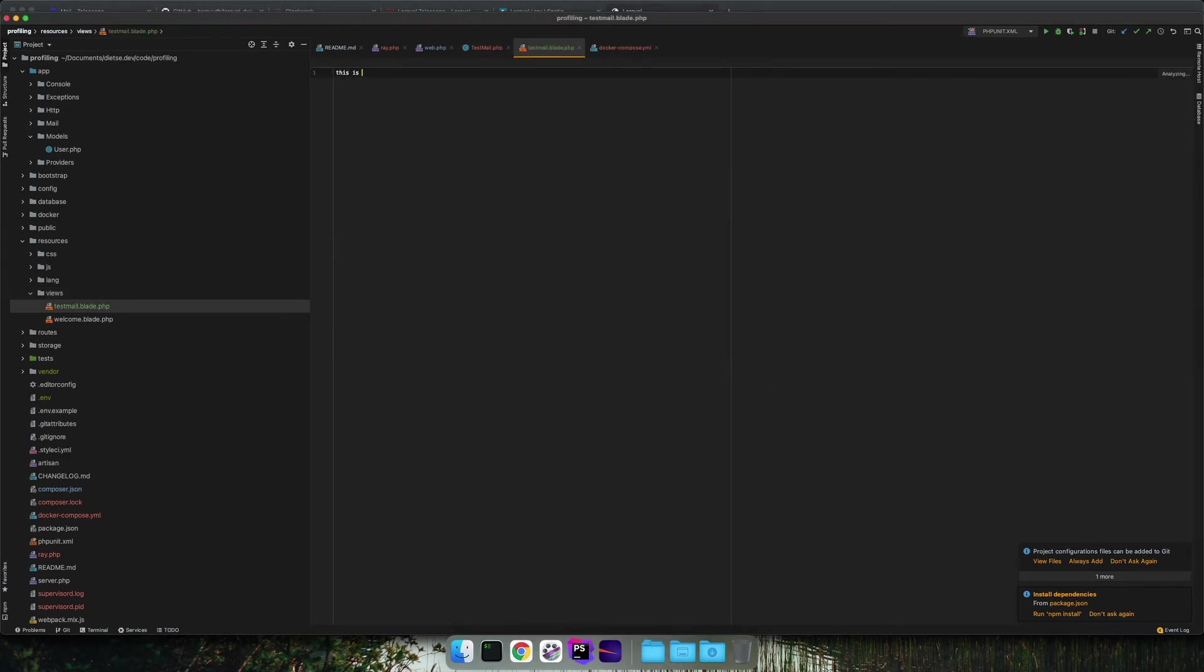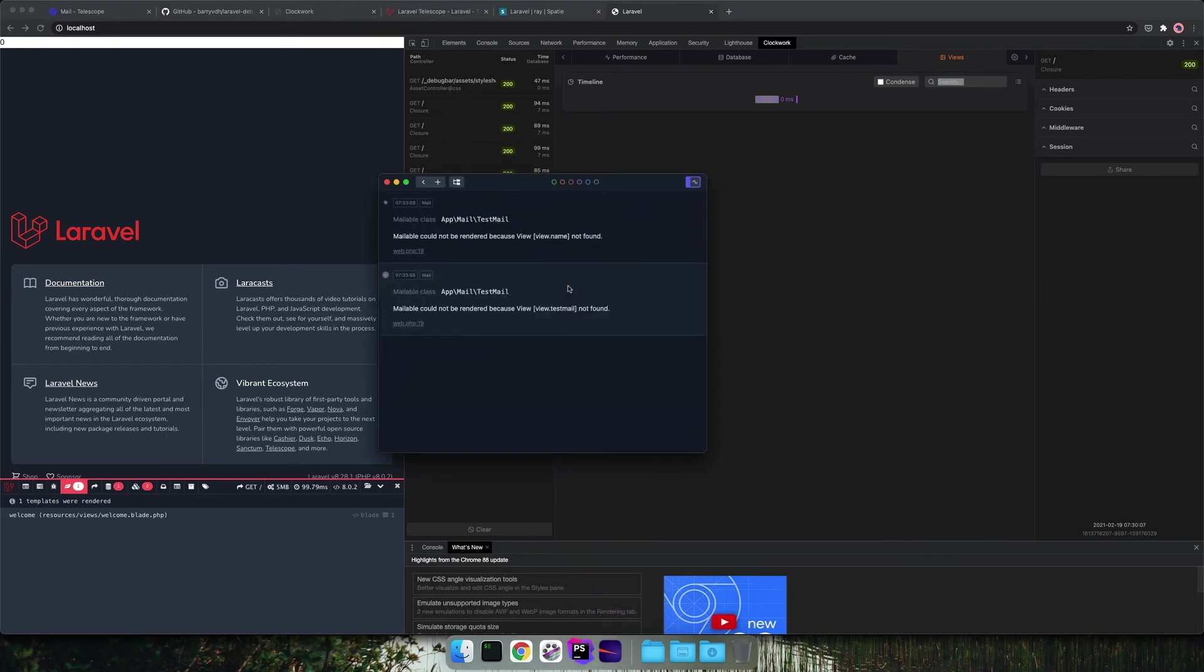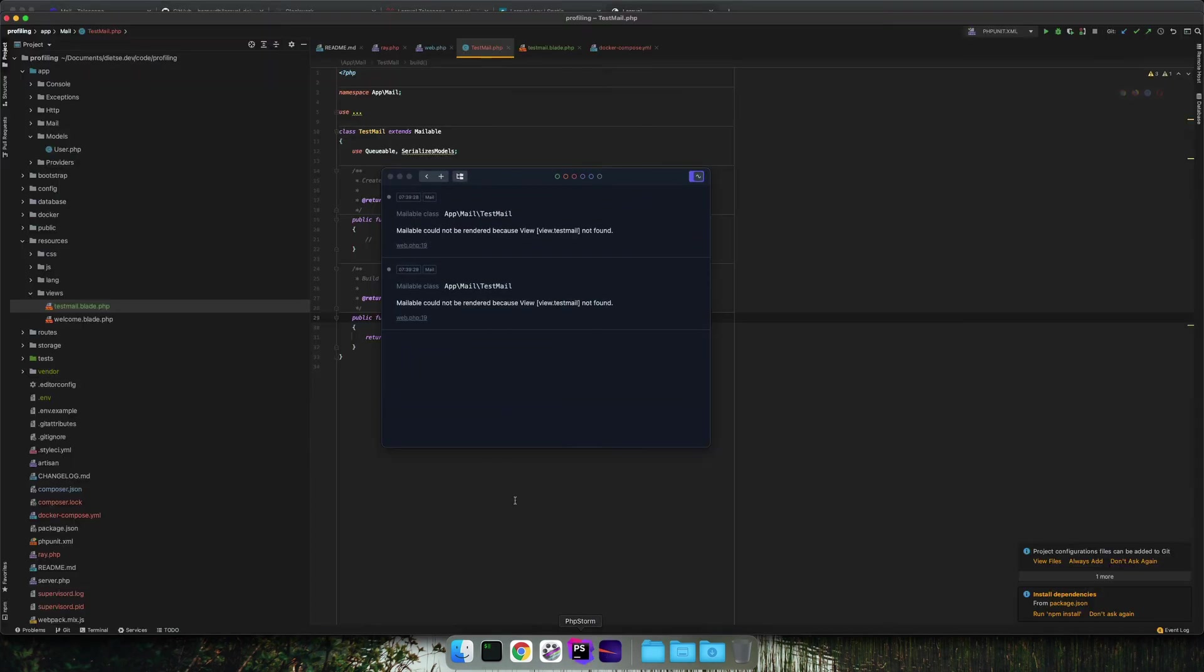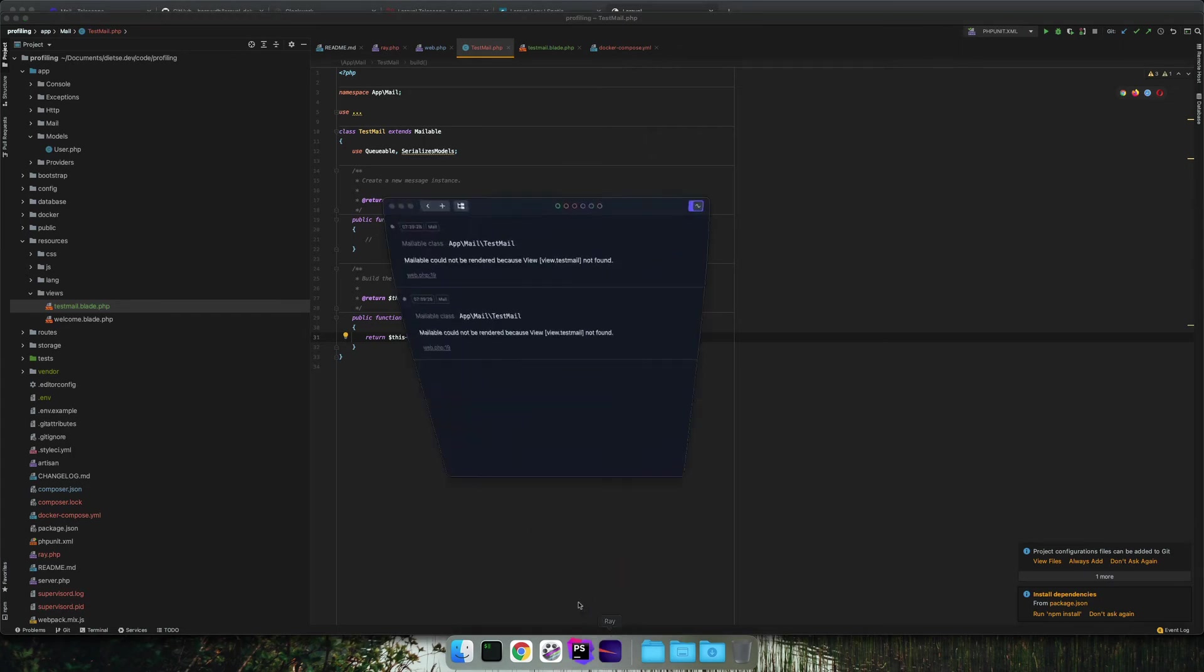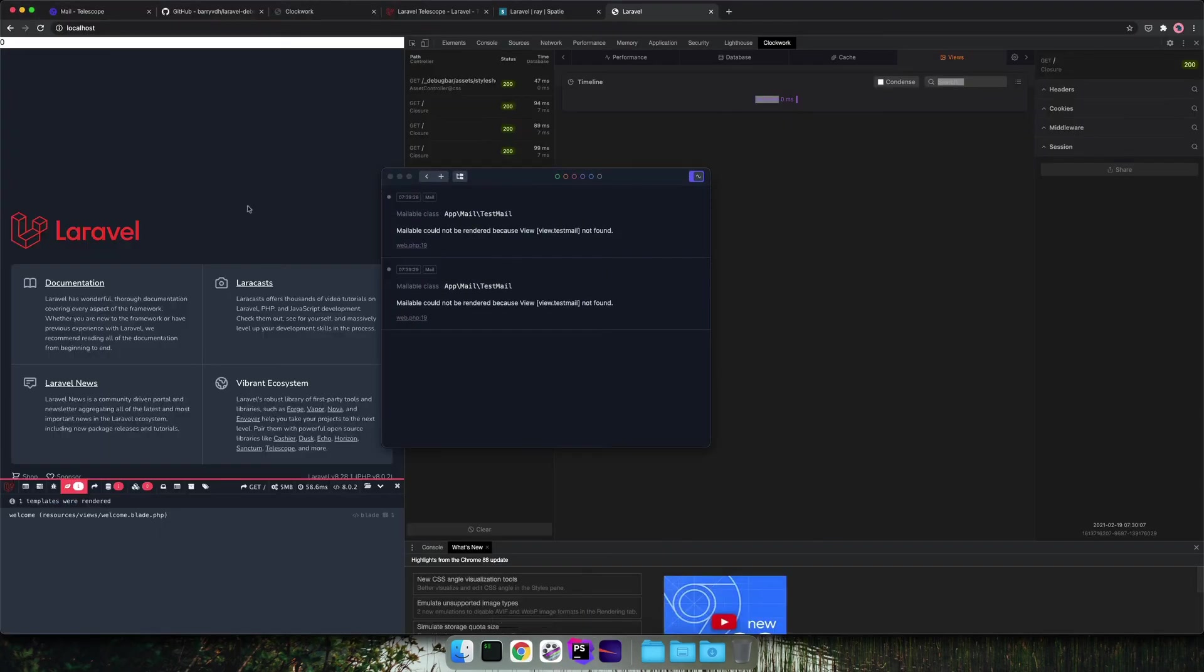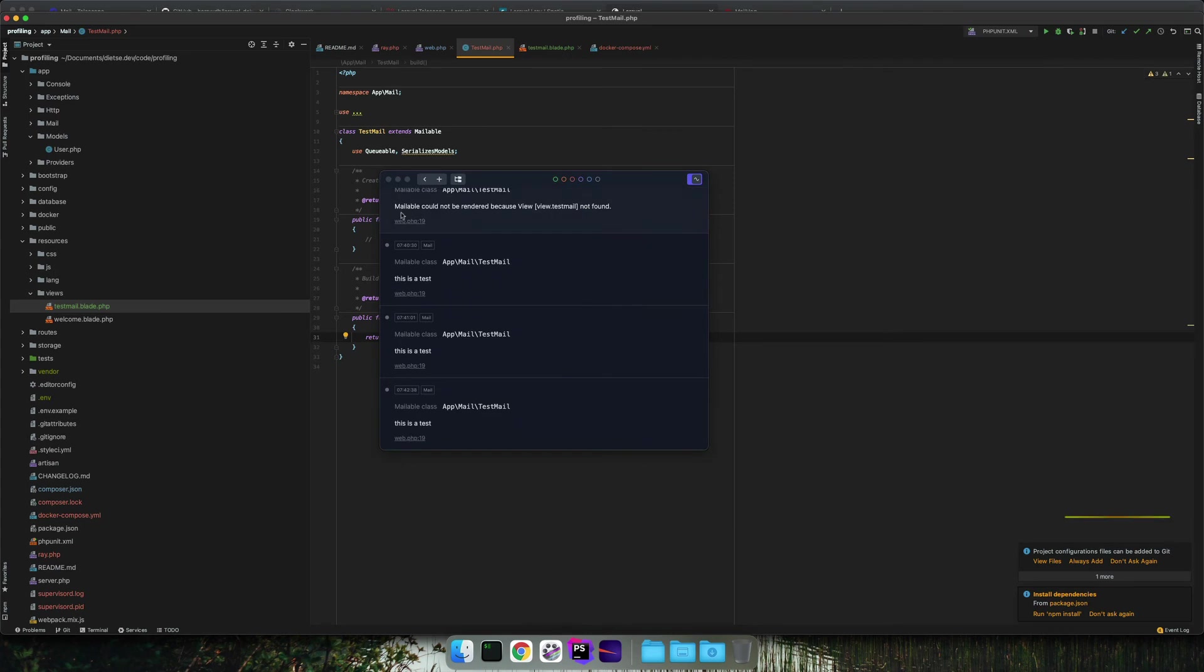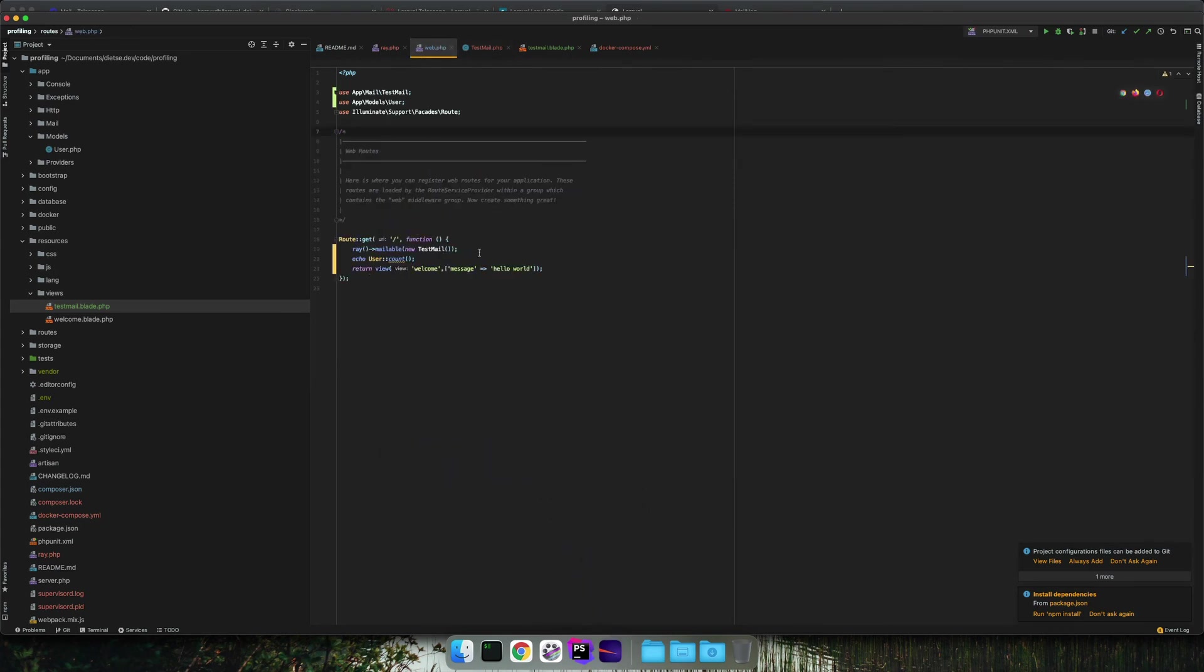And give it a message 'This is a test'. So when we now refresh, we can see that the view is not found. So I've made a mistake. We don't need to specify the folder. Let's refresh. And we see the mailable class. This is a test. It's very simple.